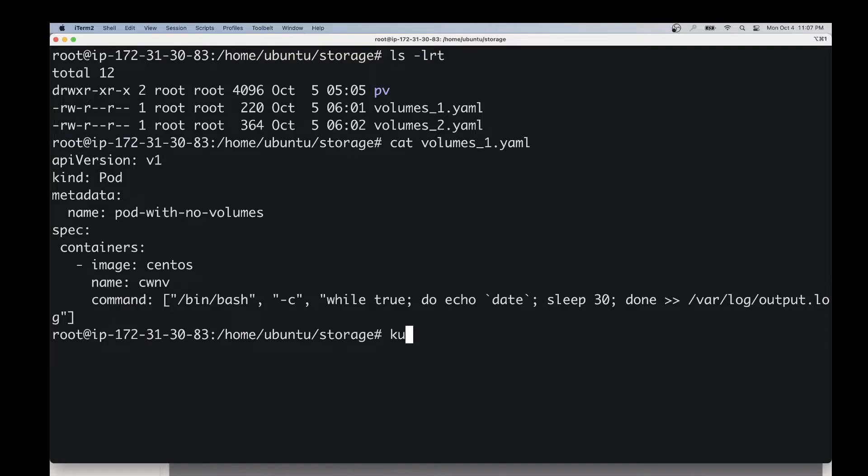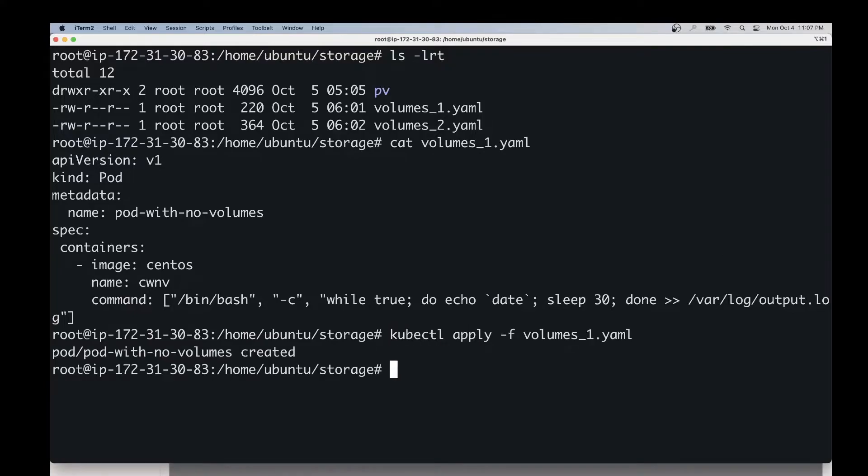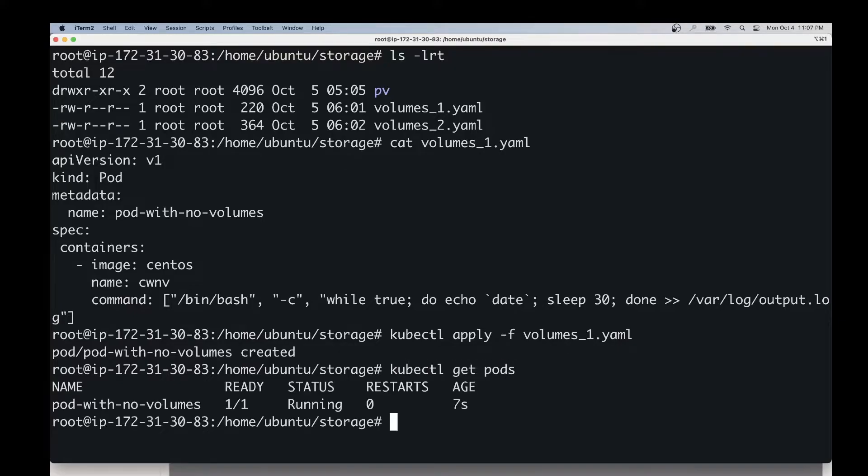The pod is created. So let's quickly check the status of pods. As you can see, the pod is running.